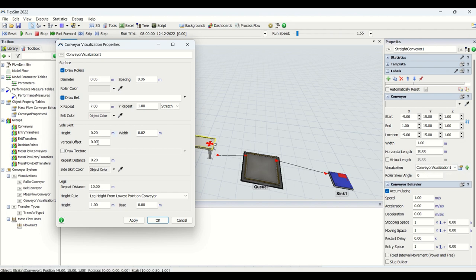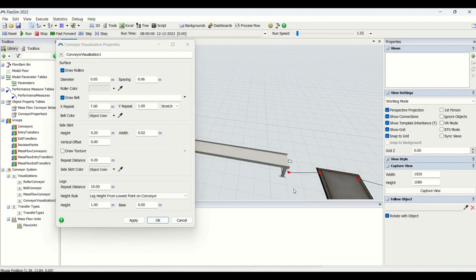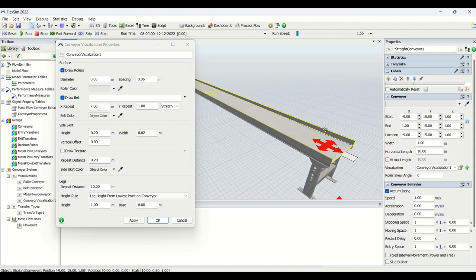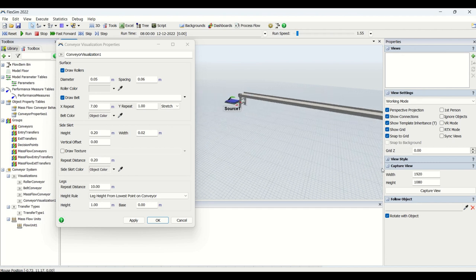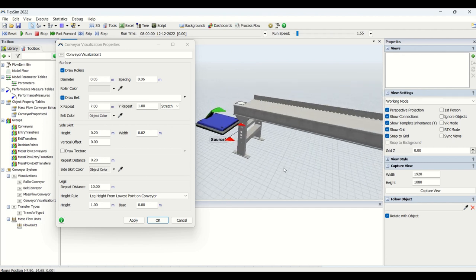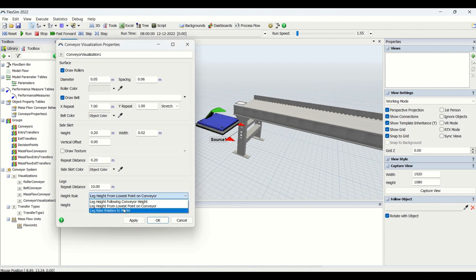Then we have the visualization part. When you click the plus sign you can add a number of things. From the surface you can draw rollers — if you uncheck this, rollers will be invisible. You can put the diameter and spacing for rollers. This tab lets you configure the conveyor visualization: change the belt color, roller dimensions, side skirt — which is the boundary plate of the conveyor — and end plates. You can also configure leg dimensions such as height and base.